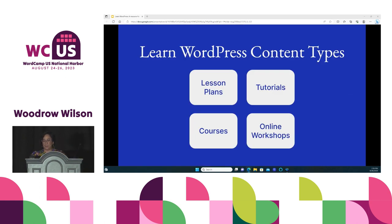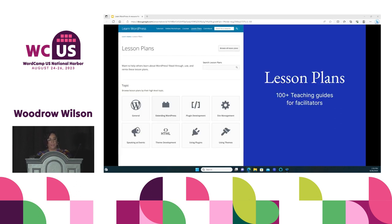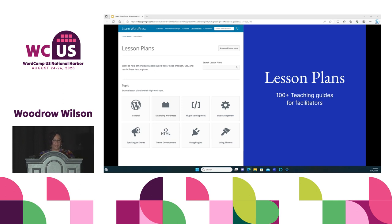There are four types of content hosted on Learn WordPress: lesson plans, tutorials, courses, and online workshops. First, lesson plans are teaching guides for educators to use while presenting at events or leading educational environments. Each lesson plan enables the educator to lead a 30 to 60 minute learning session aimed at clearly defined learning objectives. These were the original content type the training team created to support WordPress meetup organizers. Lesson plans can be used by anyone that wants to teach others about WordPress — not just teachers or meetup organizers, but also folks doing workshops, WordCamp organizers, user groups, et cetera.